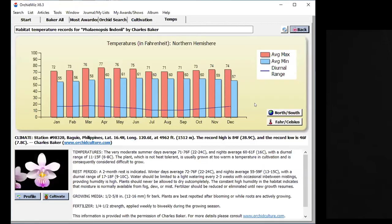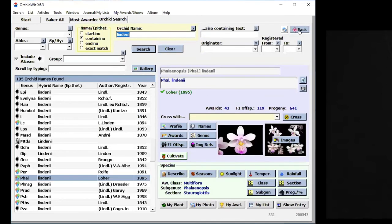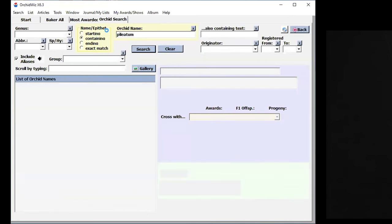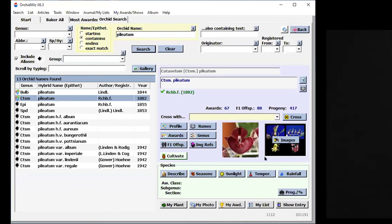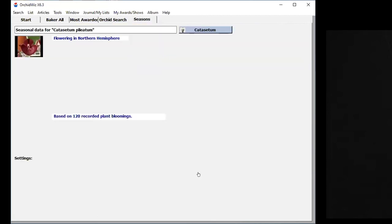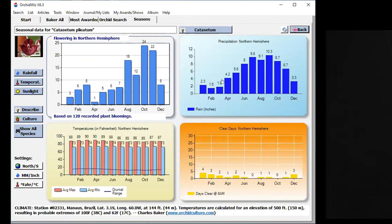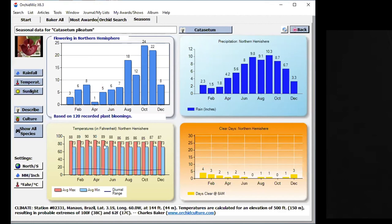Now let's look at some orchids with rest periods and see information for those. So I'm going to look for Catasetum pileatum. Catasetums are famous for having a rest period. I'm going to bring it up, click on Catasetum pileatum, and then let's bring up seasons. So pileatum flowers, you see here the information from Bert Hamilton, it flowers towards end of summer and fall. And then you look at precipitation. Precipitation starts getting very high for the summer. It looks like it rains a lot before it flowers. First it rains a lot and then it flowers is kind of what it looks like from this data. You look at temperatures, they're fairly high temperatures.